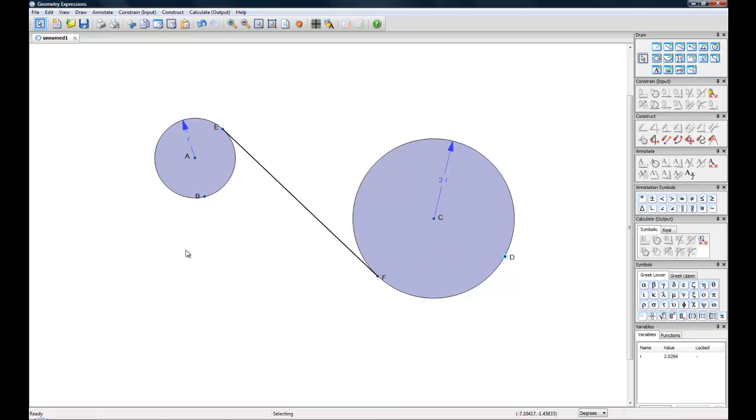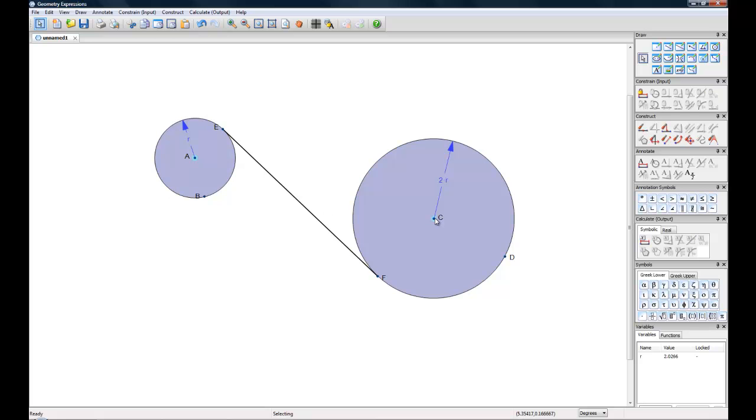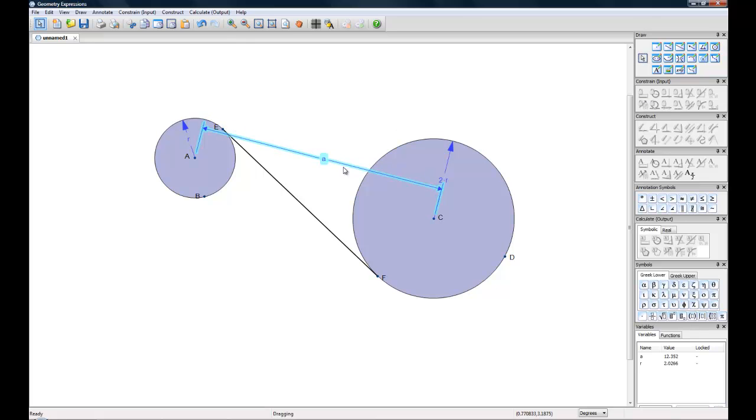Next up we'll want to define the distance between these two circles. If you select point A, hold Control, and select point C, you can constrain their distance. And let's leave this at A.